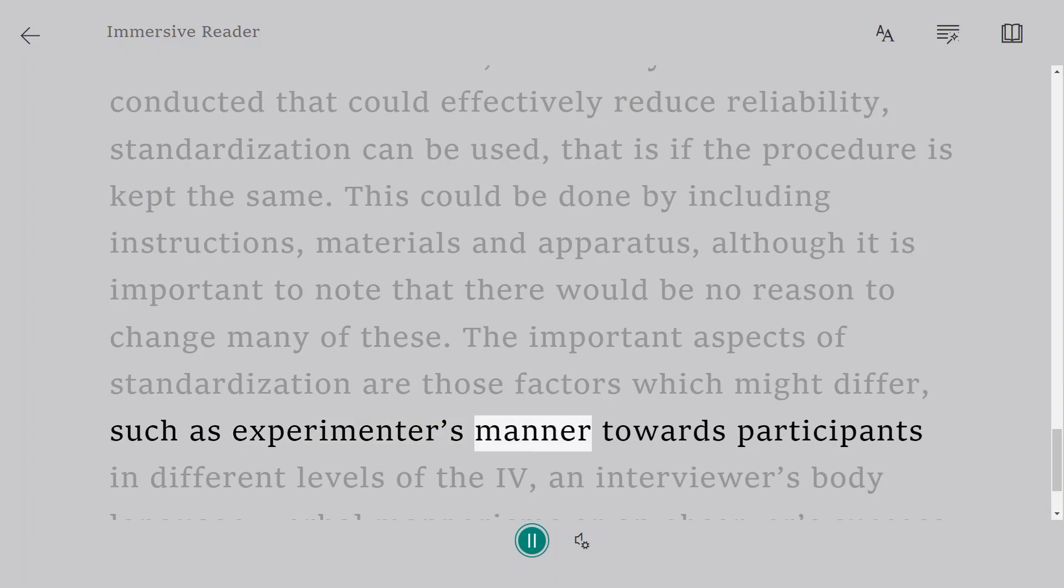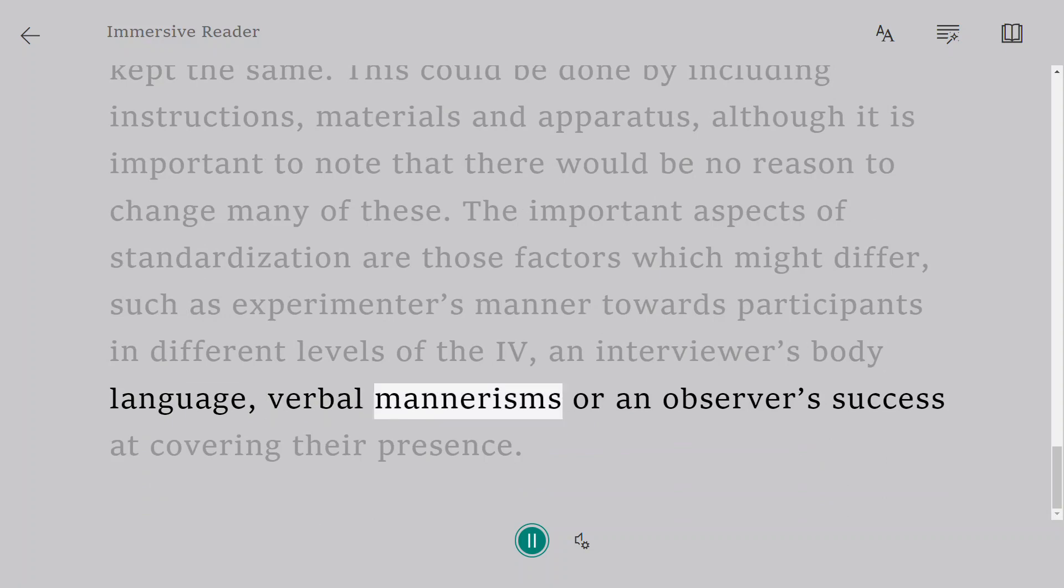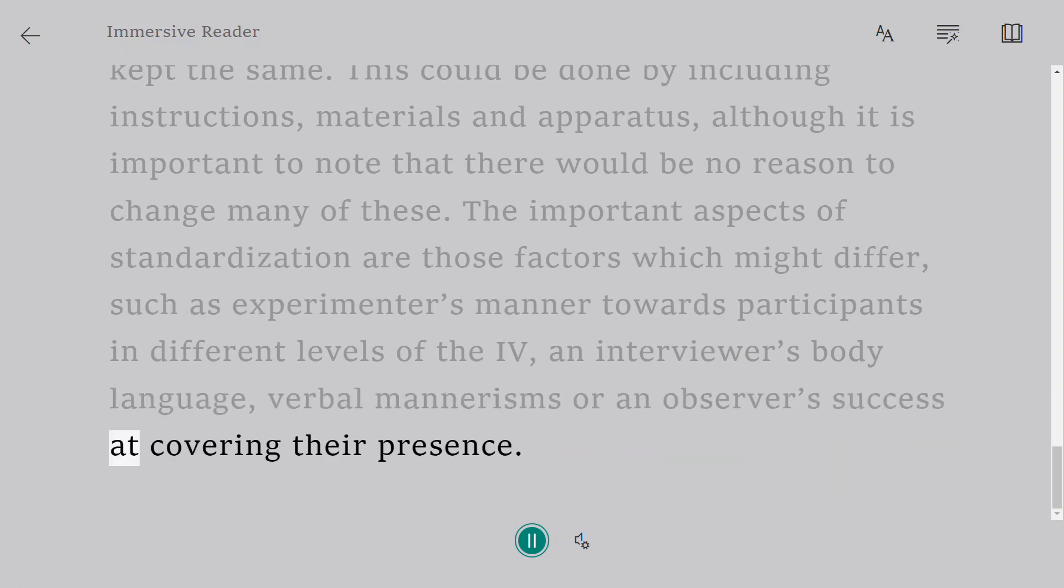Such as experimenter's manner towards participants in different levels of the IV, an interviewer's body language, verbal mannerisms, or an observer's success at covering their presence.